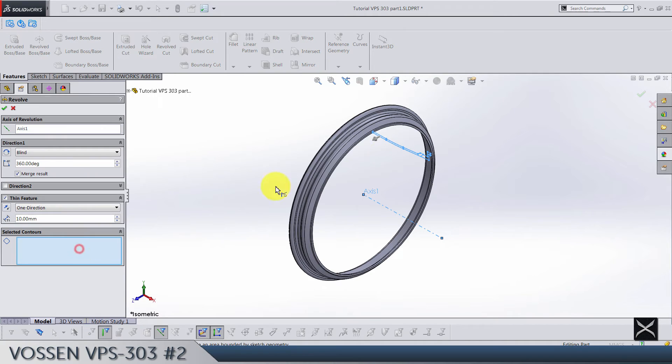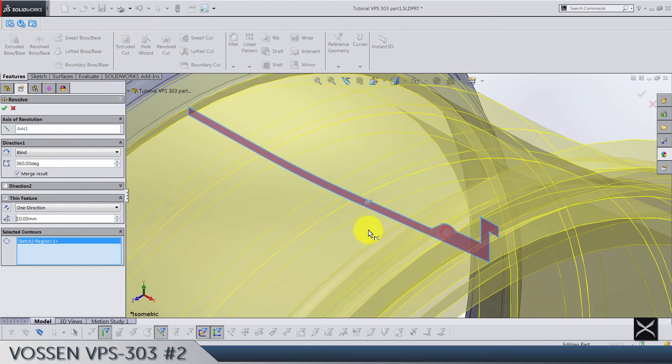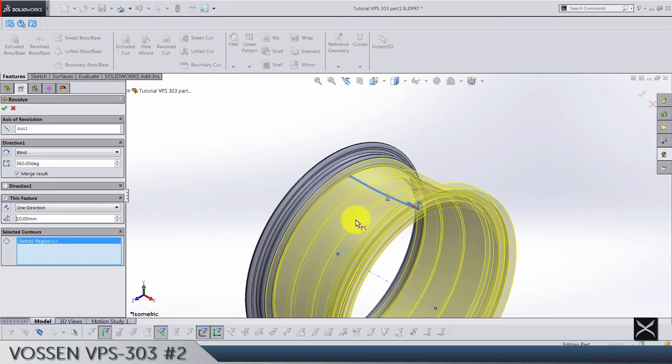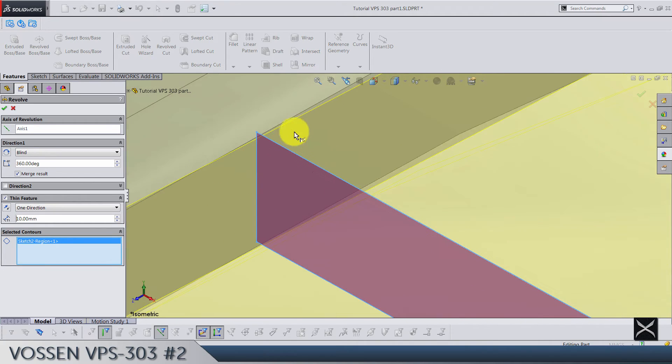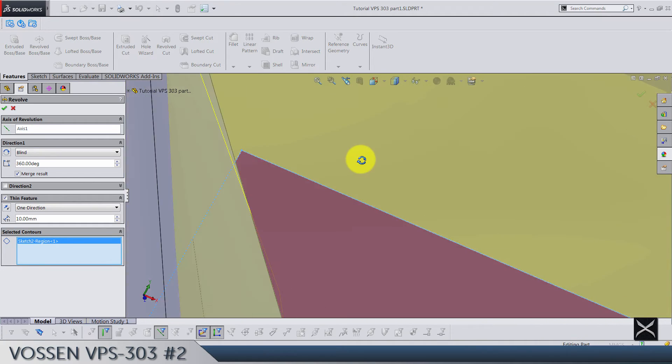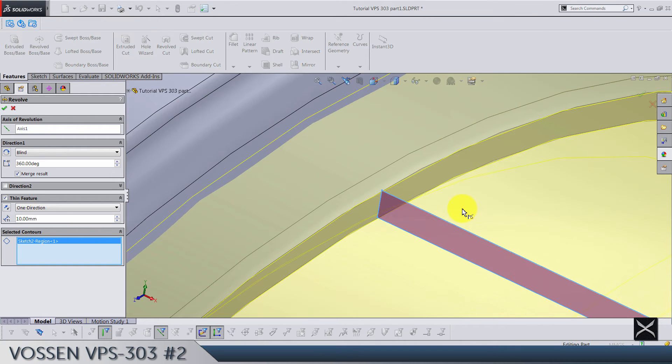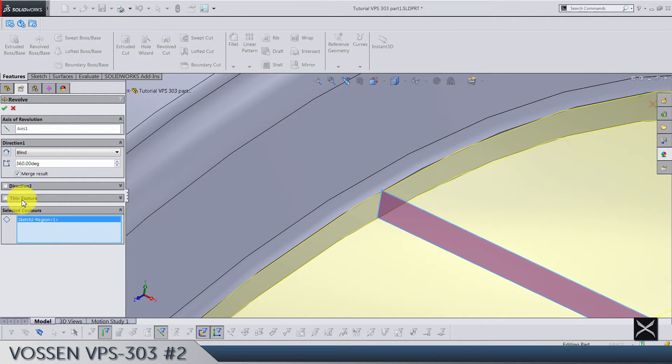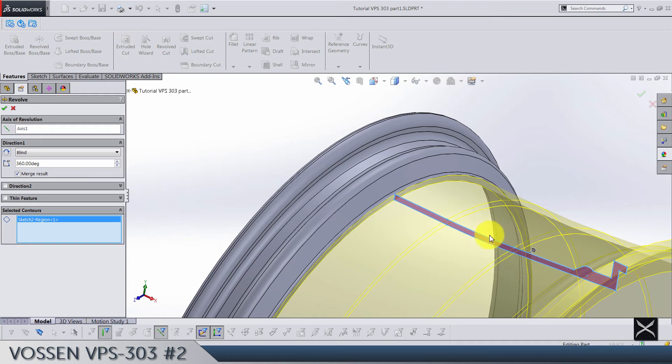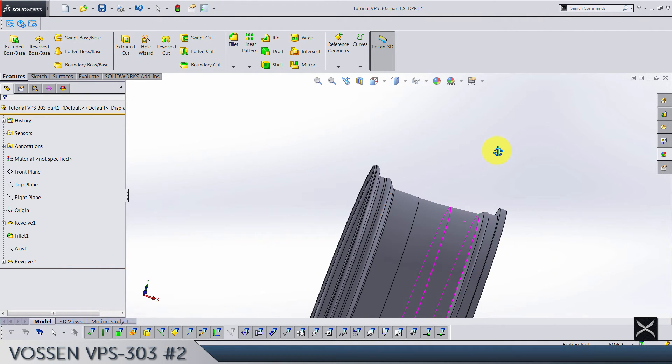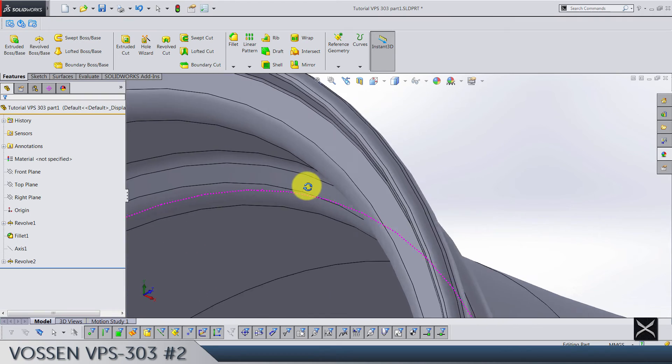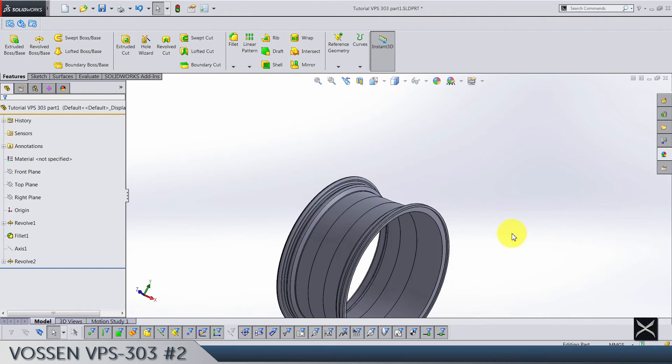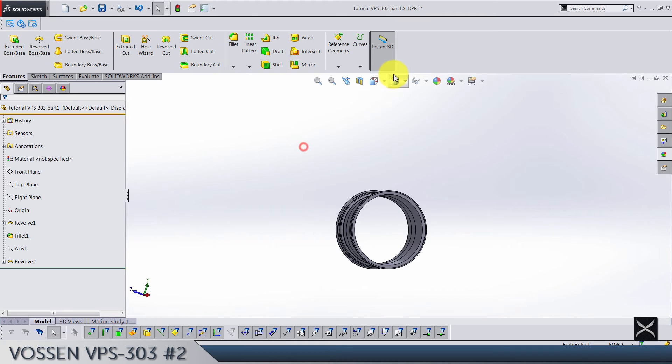Why is it showing like thin feature? Let's see if everything is fine. Deselect thin feature of course, and merge results so we want to connect this new body with previously done. Yeah, everything is perfect. So like I said, for this video we have just a few fillets to do and that's it.